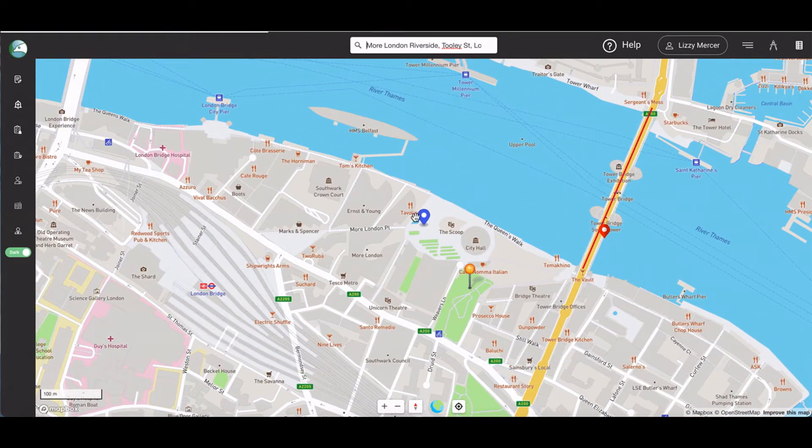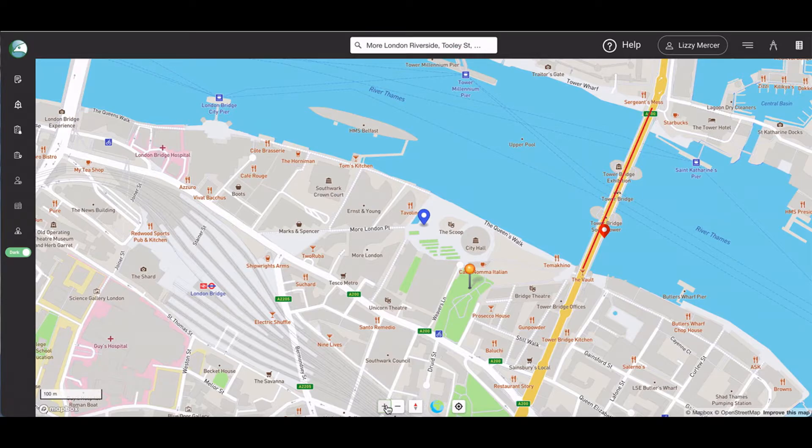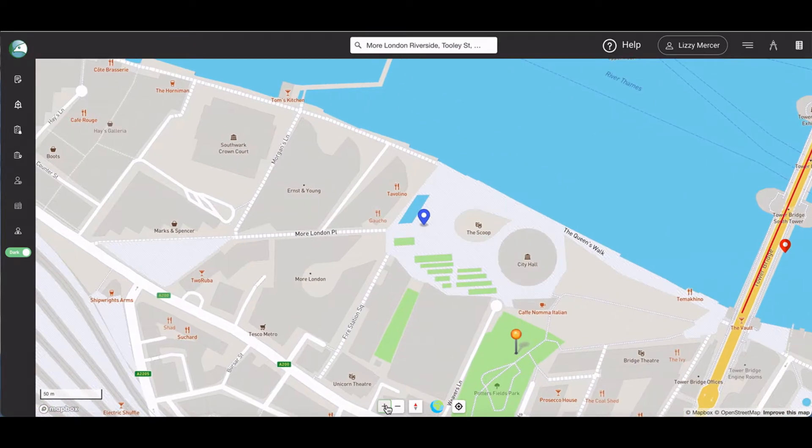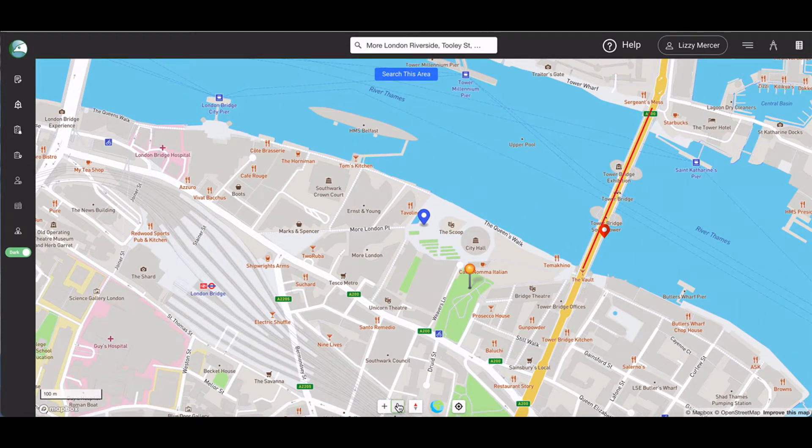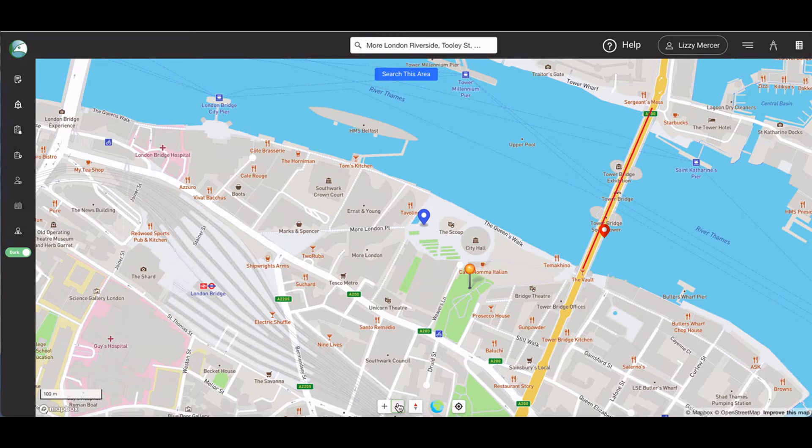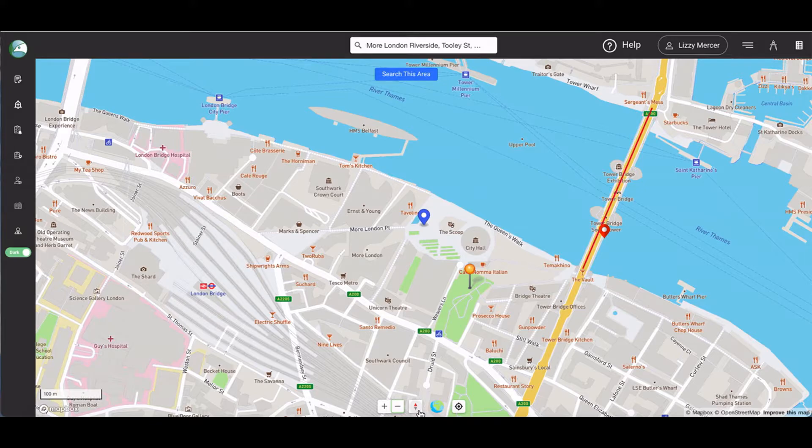The plus and minus buttons at the bottom of the page allow you to zoom in and out of the map. The red and white arrow button allows you to reset the orientation of the map to north if you've rotated the map.